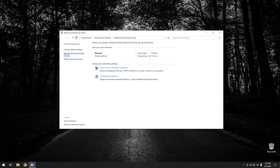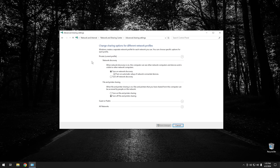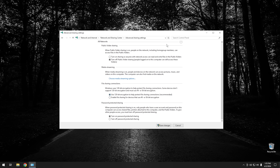Now go to Change Advanced Sharing Settings, and turn on File and Print Sharing. Then go down to All Networks and open that up. We want to change two settings: turn on sharing so anyone with network access can access it, and then click Turn Off Password Protected Sharing. Once we do that, click Save Changes.